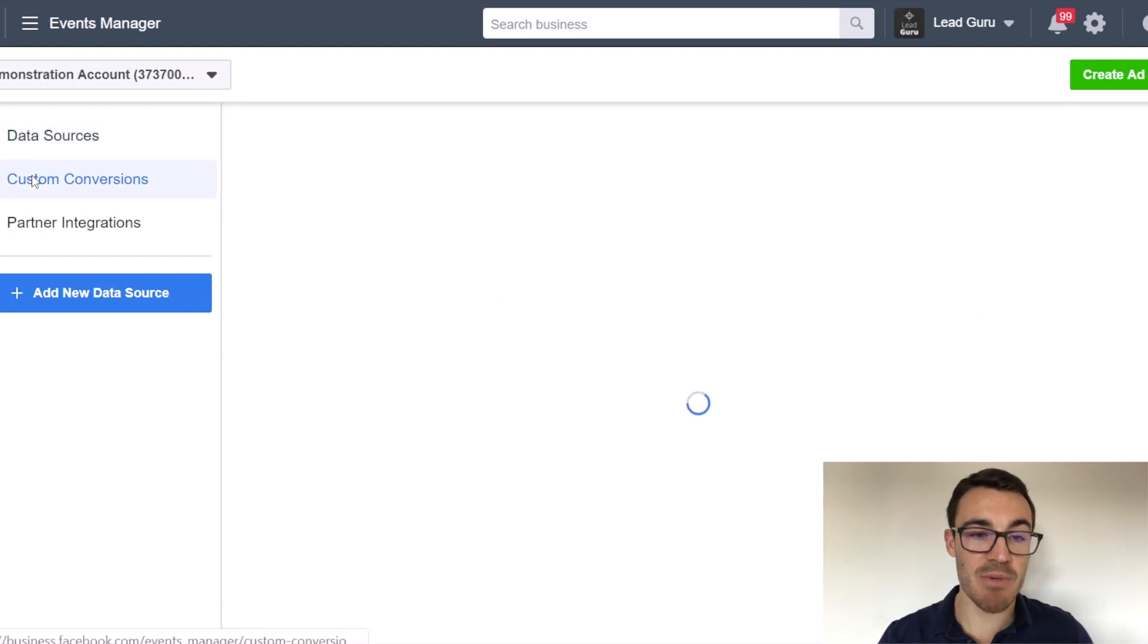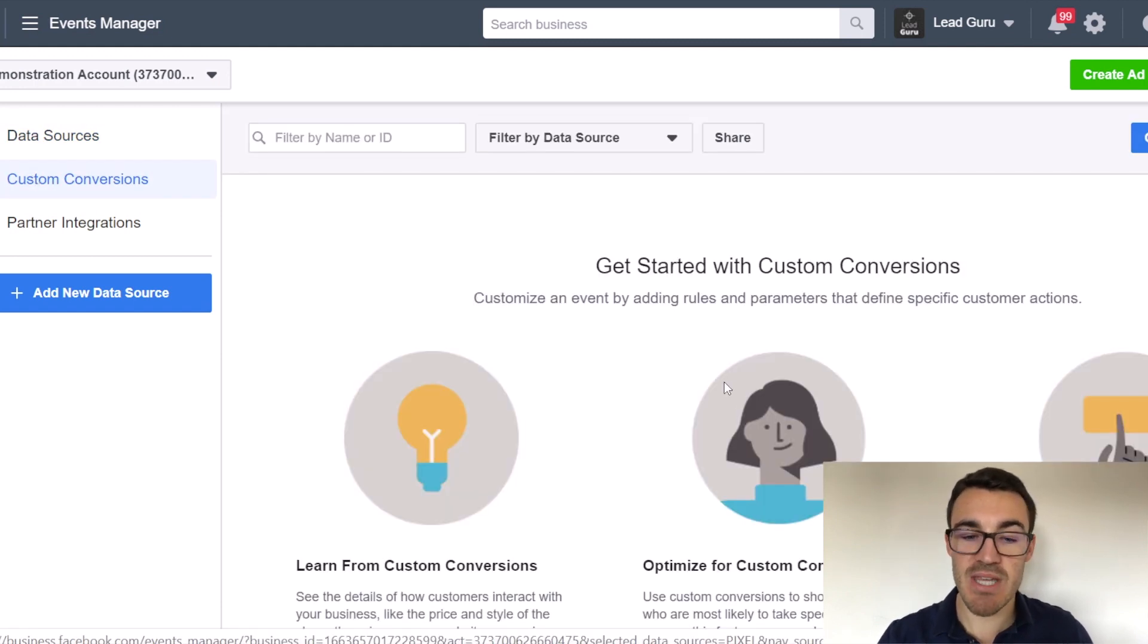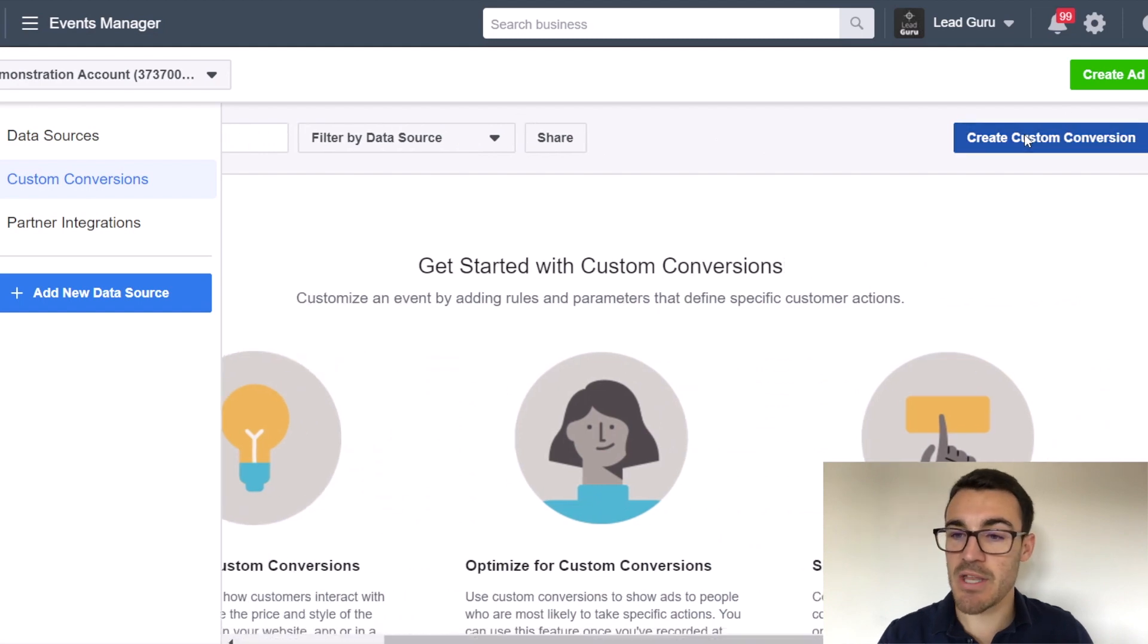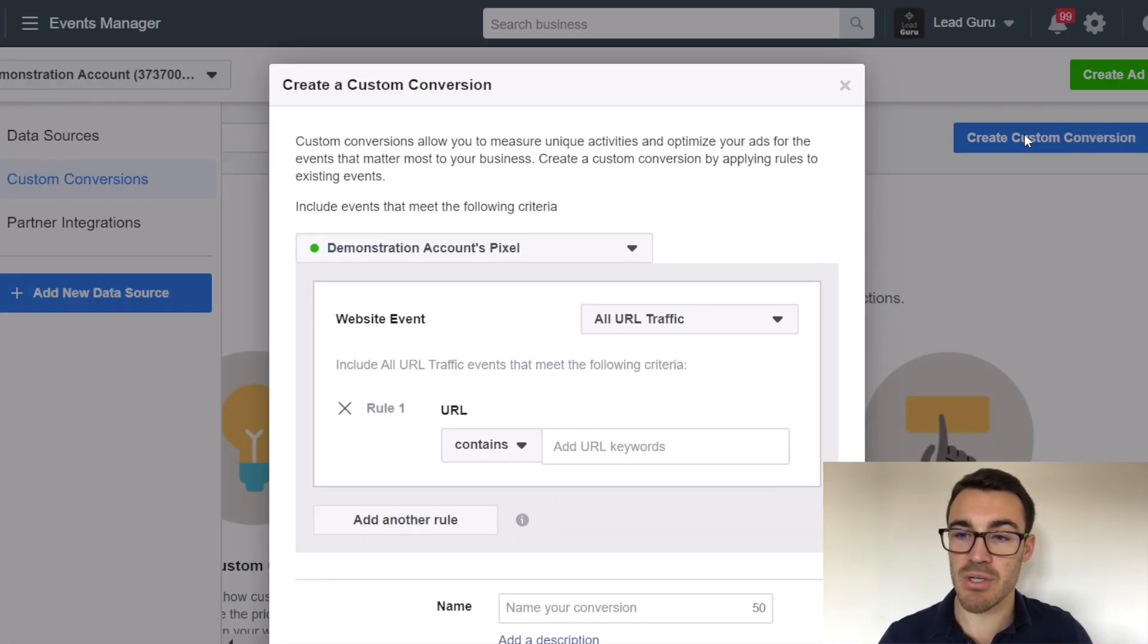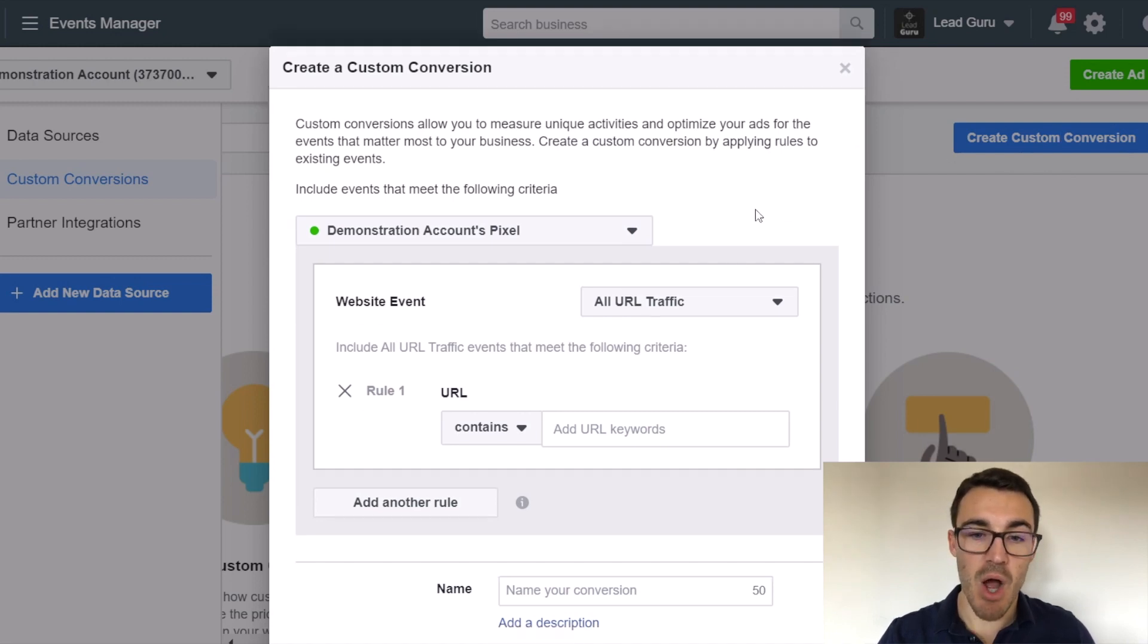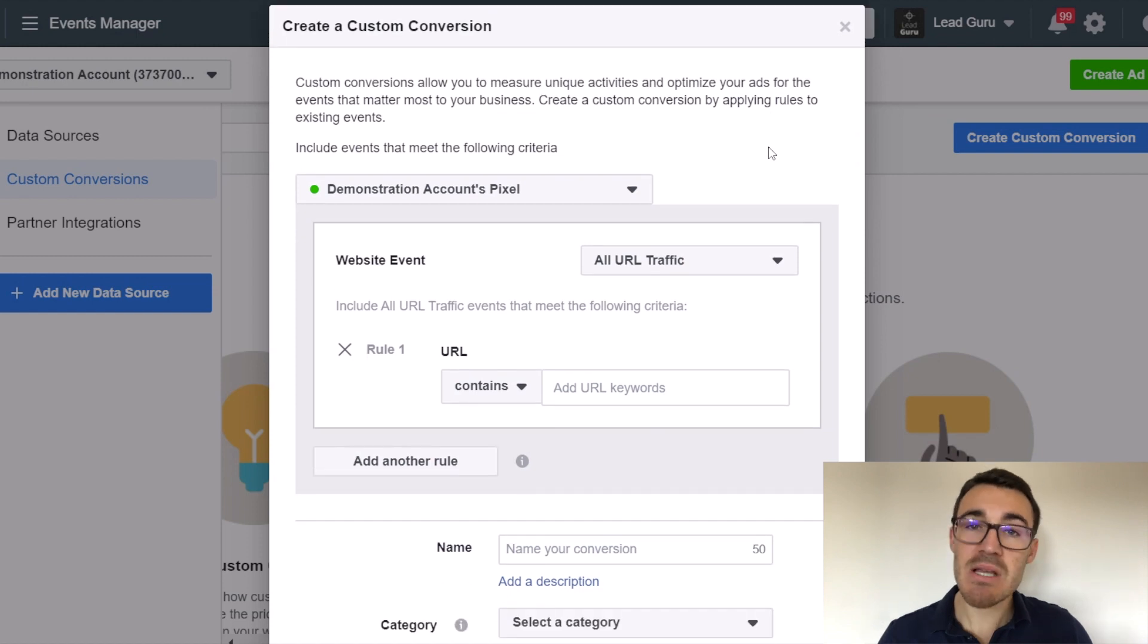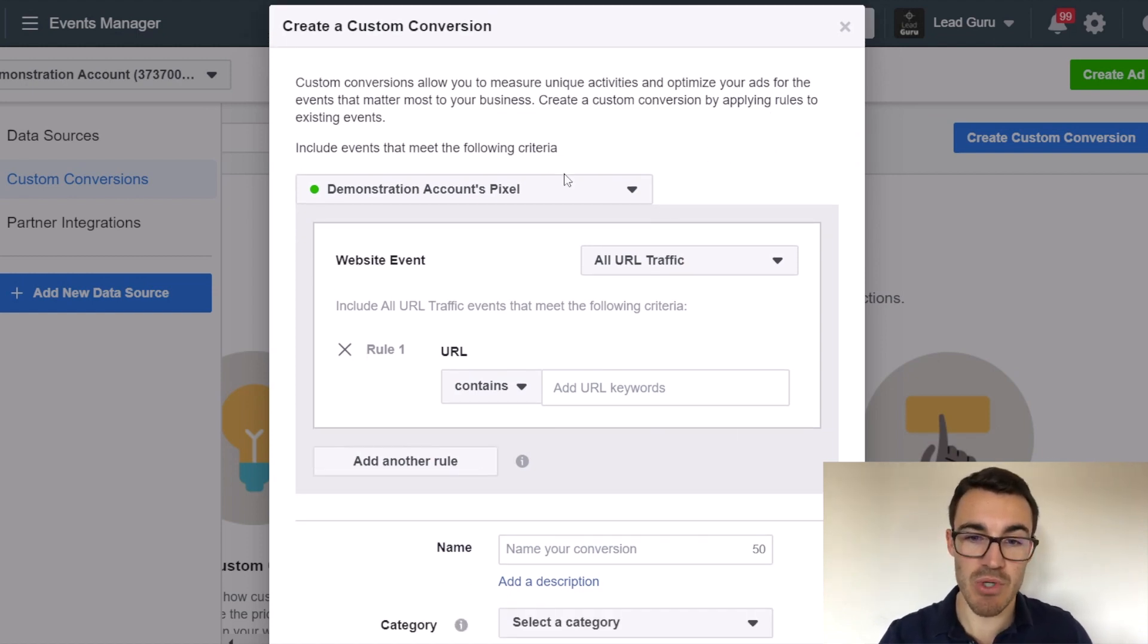You want to go ahead and select custom conversions from the left hand side. You can see I haven't created any in this account. And then you want to click custom conversion, create custom conversion, which is just the button in the top right hand corner, the blue button over here. That brings up this little window. Custom conversions are actually fairly straightforward to create. I'm just going to talk you through the options.